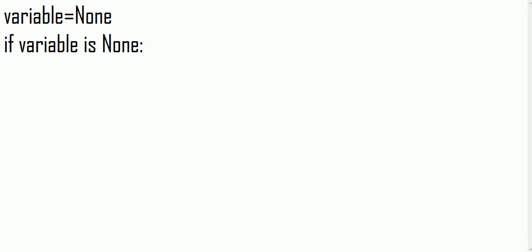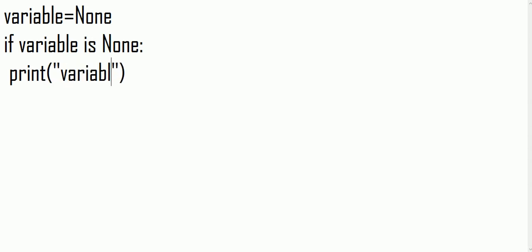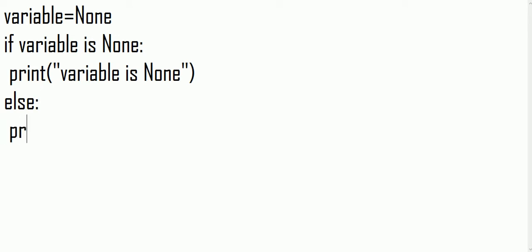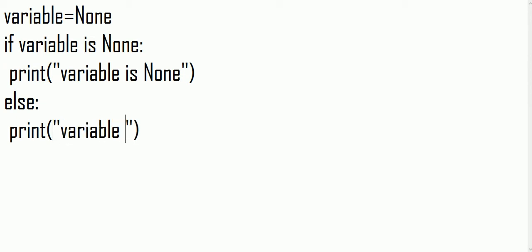Don't forget to put your colon, and after colon you have to put a space because entering in any loop you have to put a space in Python, because Python is based on indented form. So print 'variable is None', else print 'variable is not None'.